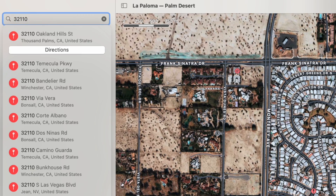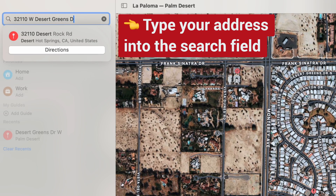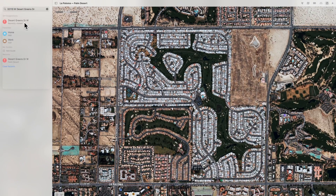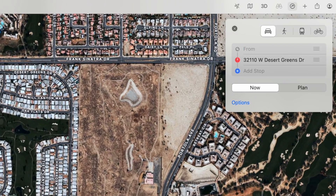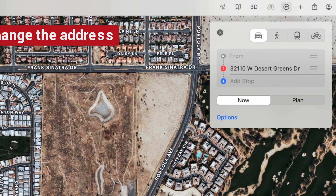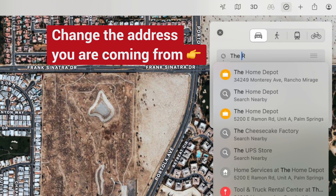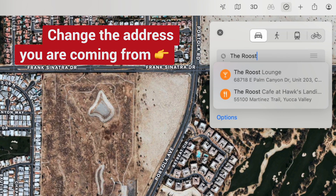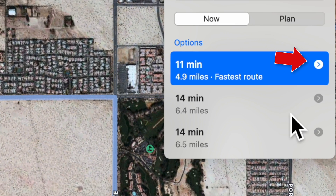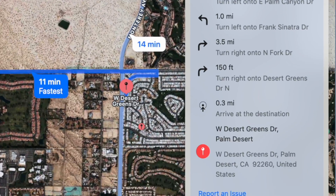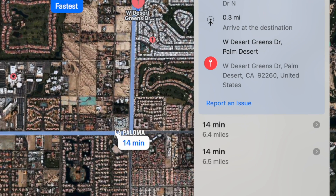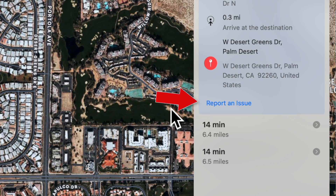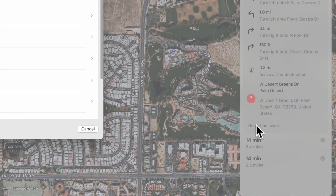If Apple Maps is giving the wrong directions to your home, type in your home address into the search field. Then in the directions window, change it so that the location you're coming from is somewhere else. Then tap on the arrow icon, which will display the step-by-step directions, and scroll to the bottom.